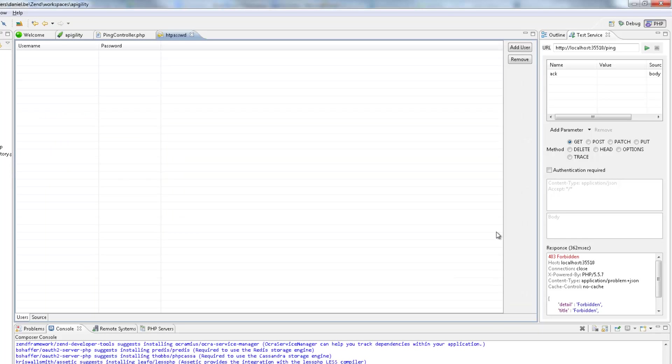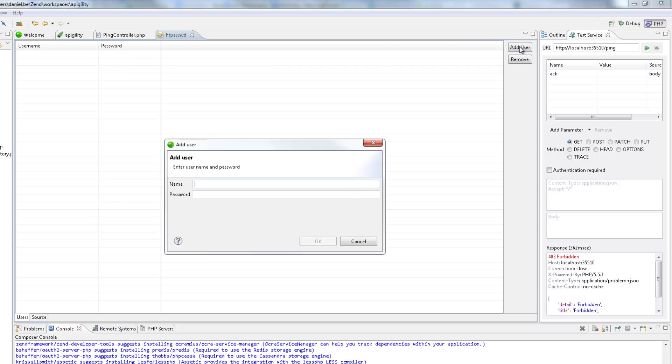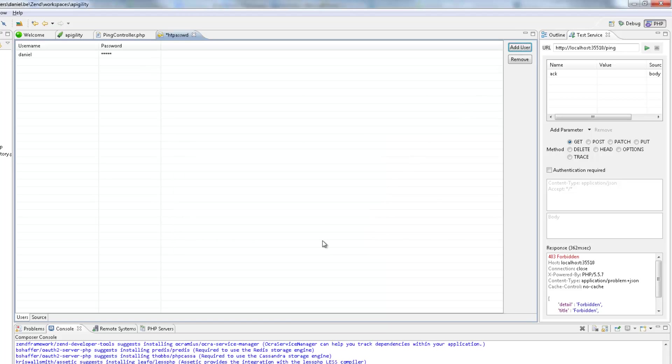Zen Studio creates and opens the password file. Clicking Add User, I'm now going to add a username and password for authentication. After I click OK, the new user is added to the password file.